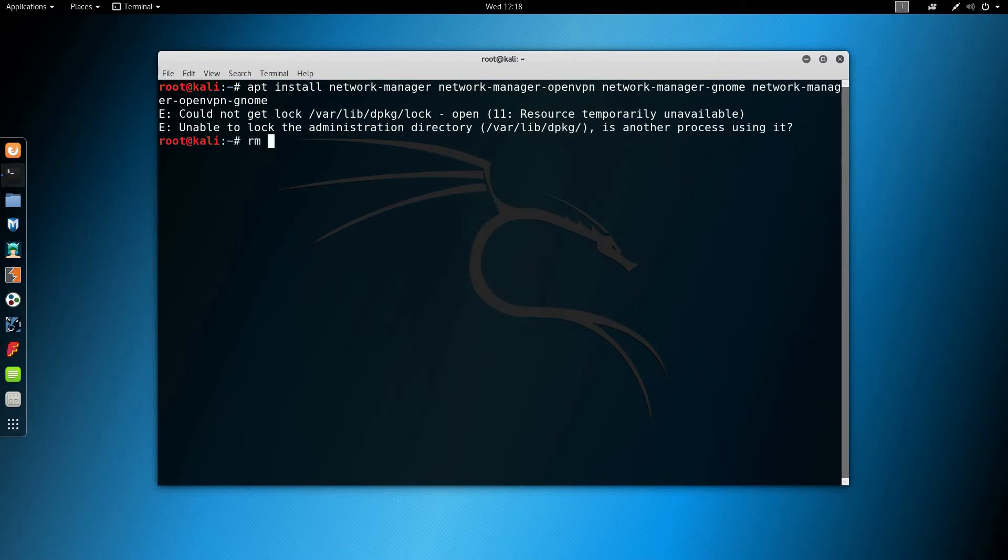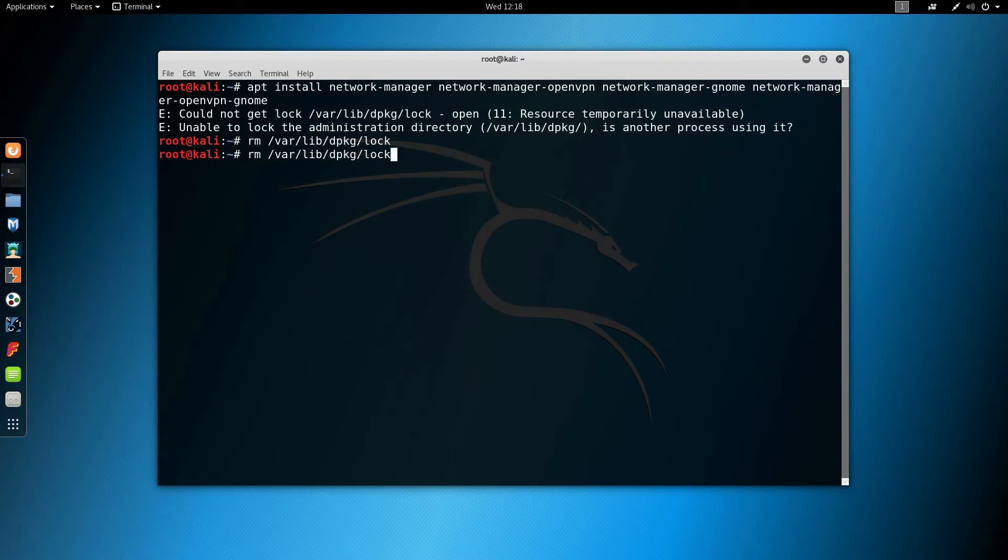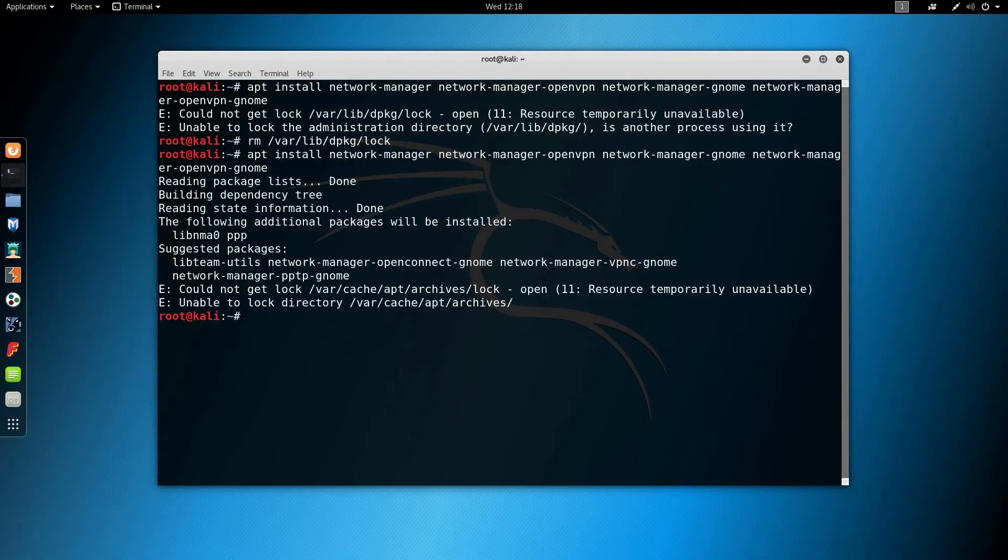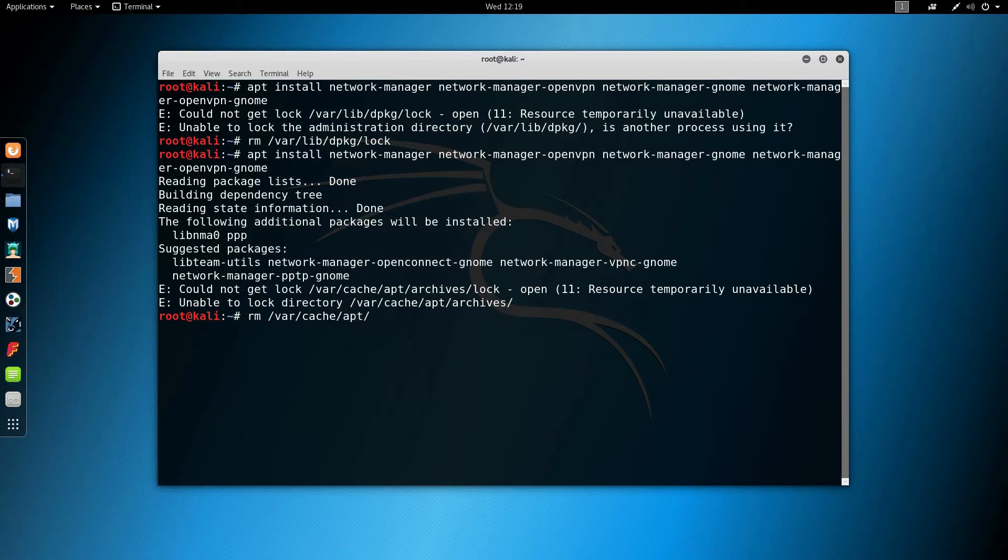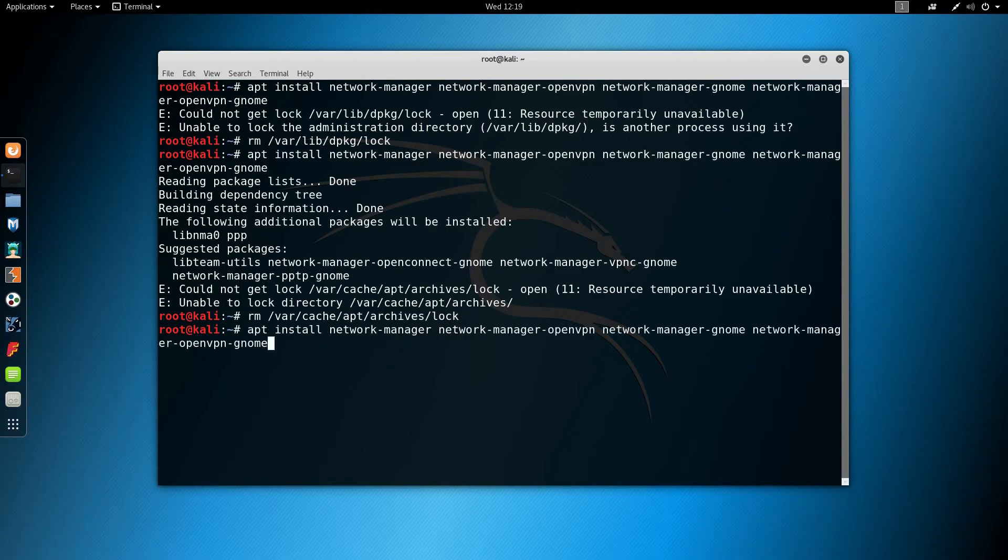rm /var/lib/dpkg/lock and retry, and also rm /var/cache/apt/archives/lock and run the command again.